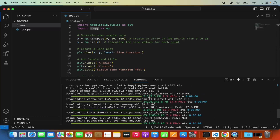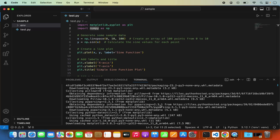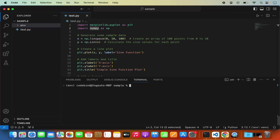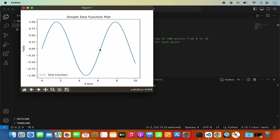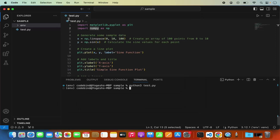If you scroll up in the terminal you can see all the pip packages that were installed for matplotlib. I'll clear the terminal and then run the script with: python3 test.py. After pressing Enter the script runs and the graph is displayed, confirming the program is working correctly.